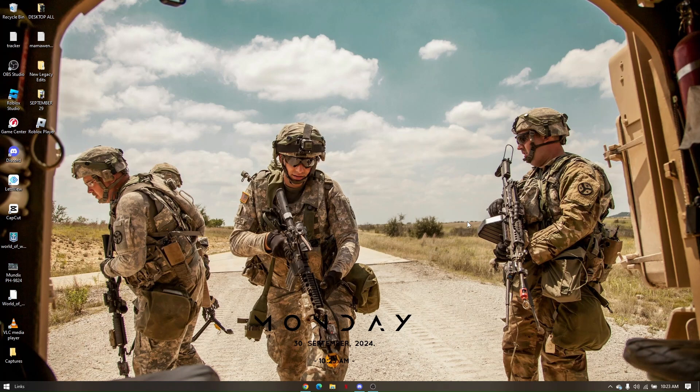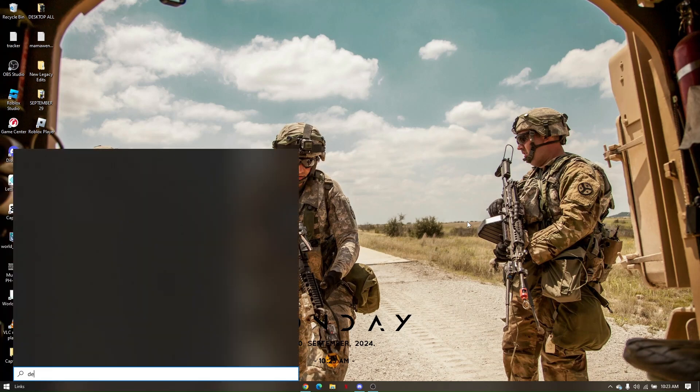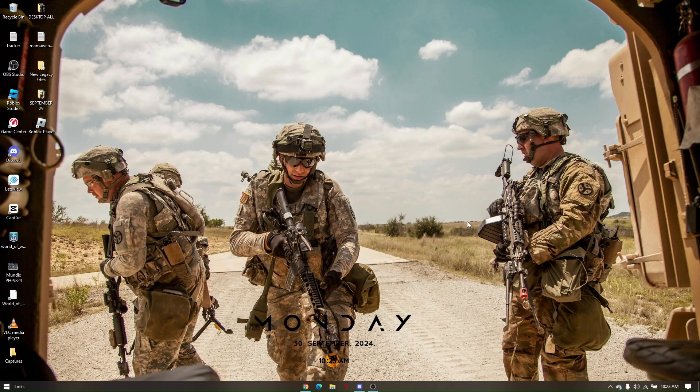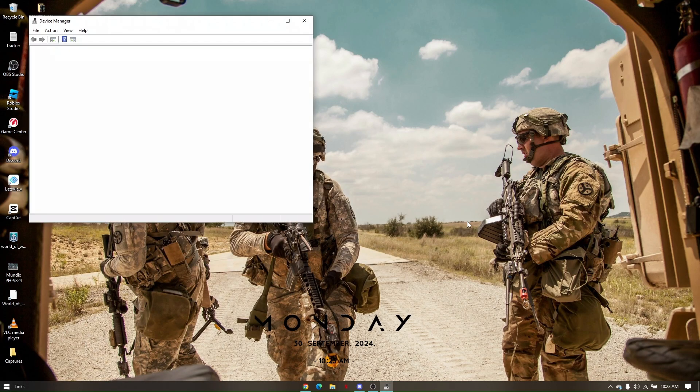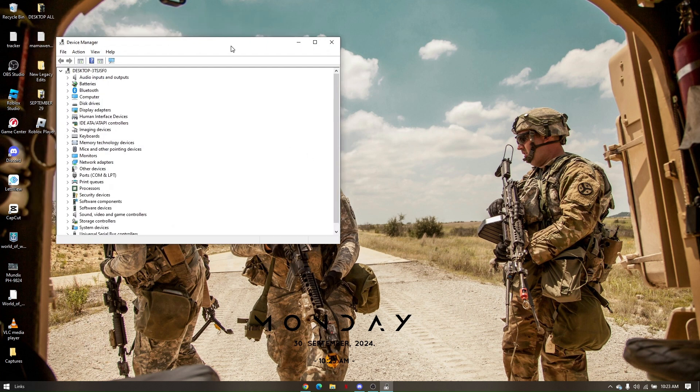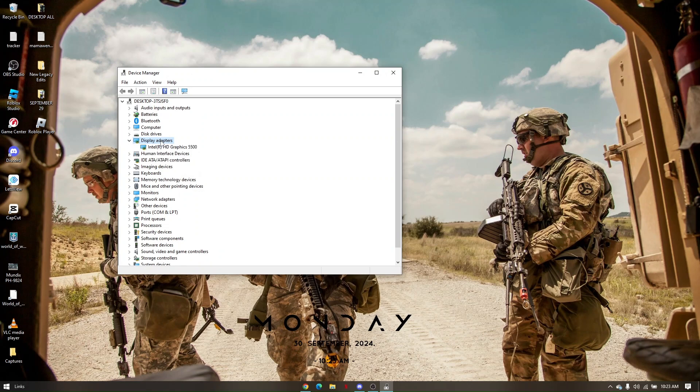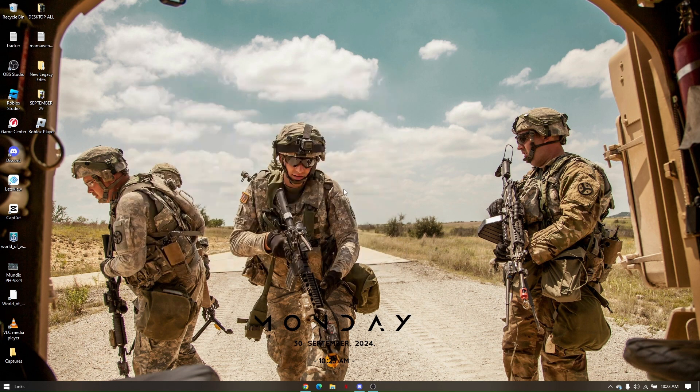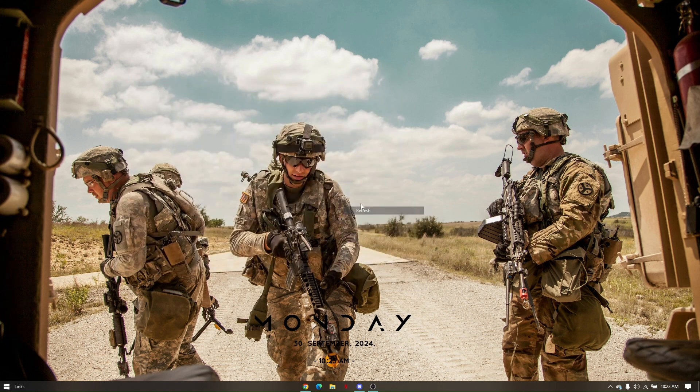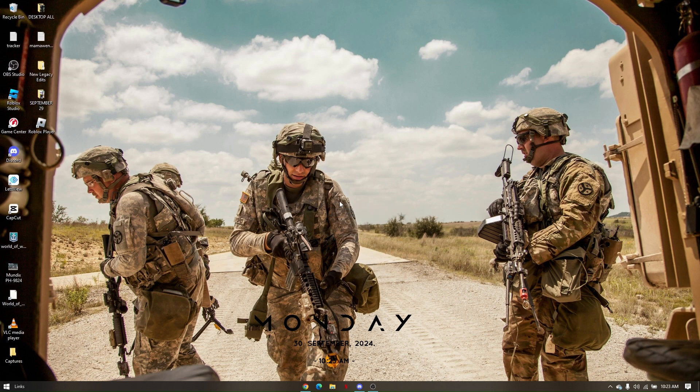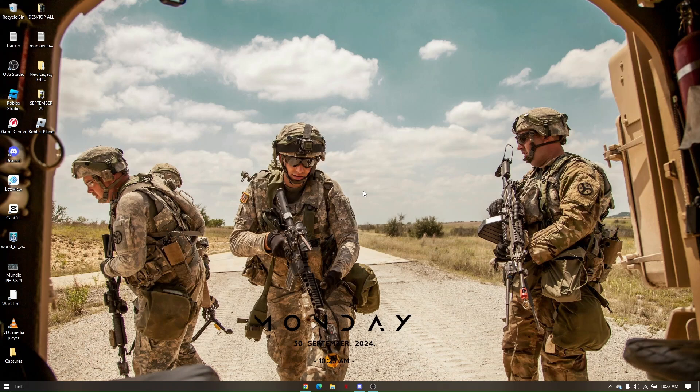Next, make sure that your graphics driver is up to date. Go back to your Windows search and type in 'Device Manager'. From here, look for Display Adapters. Right-click on your graphics driver and click Update Driver. Once done, restart your PC and relaunch your game. Those are the troubleshooting steps for fixing Rainbow Six Siege crashing on your PC.